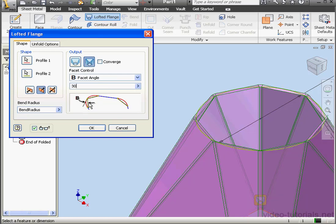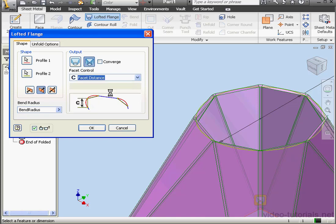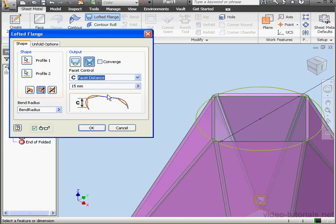The last option is Facet Distance. This value is determined by the width of the chord segment.